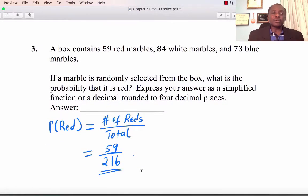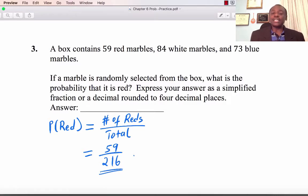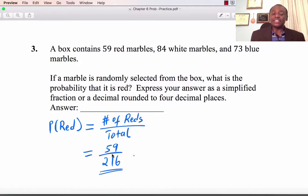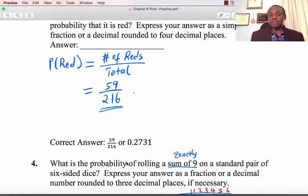Number 3: A box contains 59 red, 84 white, and 73 blue marbles. If a marble is randomly selected from the box, what is the probability that it is red? The probability equals the number of red marbles divided by the total. We have 59 red, and altogether 59 plus 84 plus 73 equals 216. So my answer is 59 divided by 216, which is 0.2731.